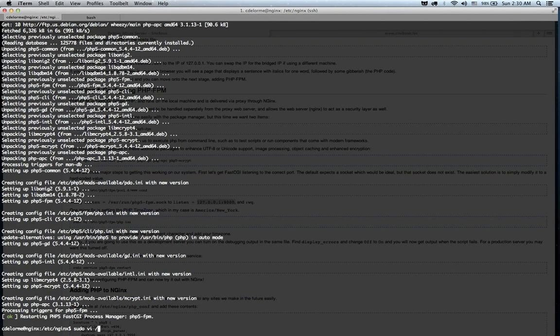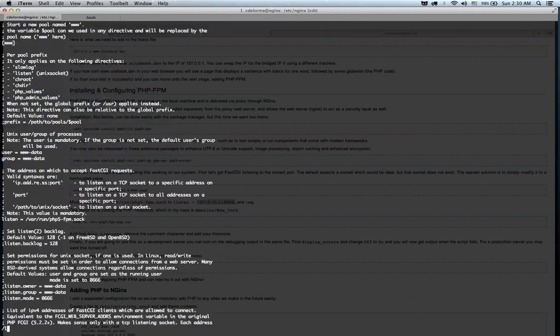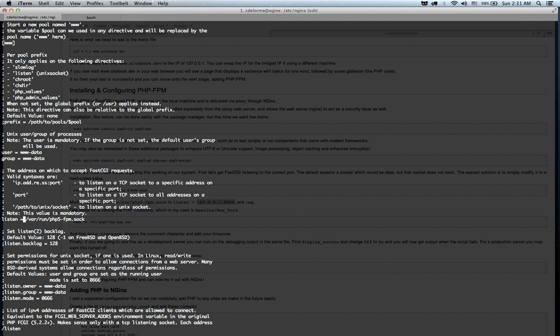So, let's do that. What we're looking for is the listen directive. And we're going to change that from the socket file to a raw address. And we set 9000. You don't have to use 9000. You can use another port. This just happens to be a common one.